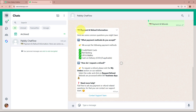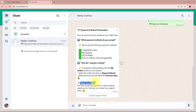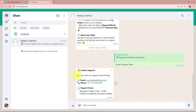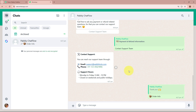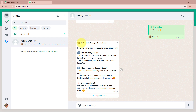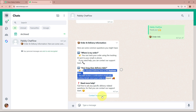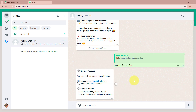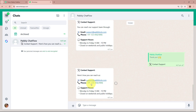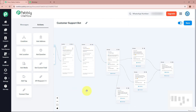The bot responds: 'Thank you! Here's what we received — Name: Nitin Sharma, Email: nitinsharma@pabbly.com. How can I assist you today? Please select an option below.' I select Payments and Refunds and receive the informative message with payment methods and refund process details. I click Contact Support Team and receive the support team's contact details and working hours. I then select Order Info and receive the order and delivery message with a Contact Support button. Finally, I select Contact Support from the main menu and receive the support details. All responses are working correctly — the bot is successfully functioning.